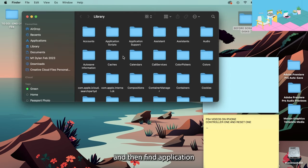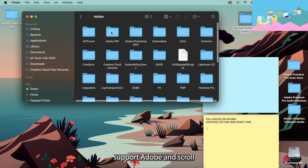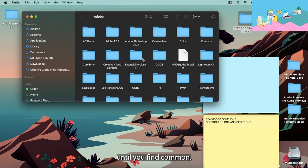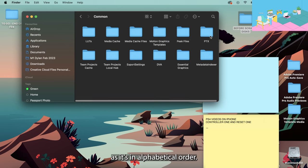Select Library and then find Application Support, Adobe, and scroll all the way down until you find Common. For me it's in the top right hand corner as it's in alphabetical order.